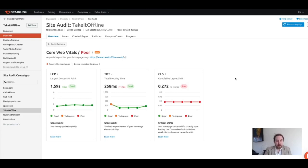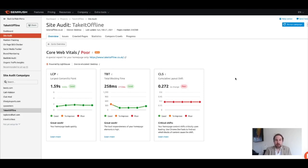But the other two metrics, Largest Contentful Paint and Total Blocking Time, these are actually both green. So we don't really need to worry too much about those, but always keep on top of these and keep improving them. Using SEMrush, we can monitor these, and that's a great opportunity for you to keep on top of it.